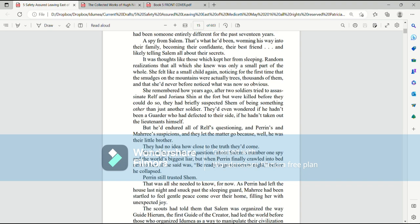They had no idea how close to the truth they'd come. She had her own list of questions about Salem's number one spy and the world's biggest liar. But when Perrin finally crawled into bed next to her, all he said was, be ready to go tomorrow night, before he collapsed. Perrin still trusted Shem. That was all she needed to know. For now.